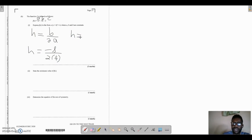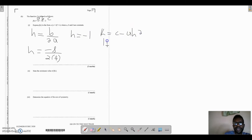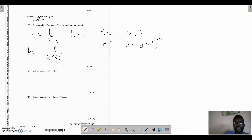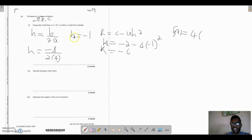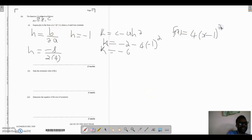So h equals negative 8 over 8, which is negative 1. Now k equals c minus a times h squared. So k equals negative 2 minus 4 times negative 1 squared, which gives negative 2 minus 4, equal to negative 6. Therefore f(x) equals 4 into (x minus 1) all squared minus 6. We write x minus 1 rather than x plus negative 1, and minus 6 rather than plus negative 6.